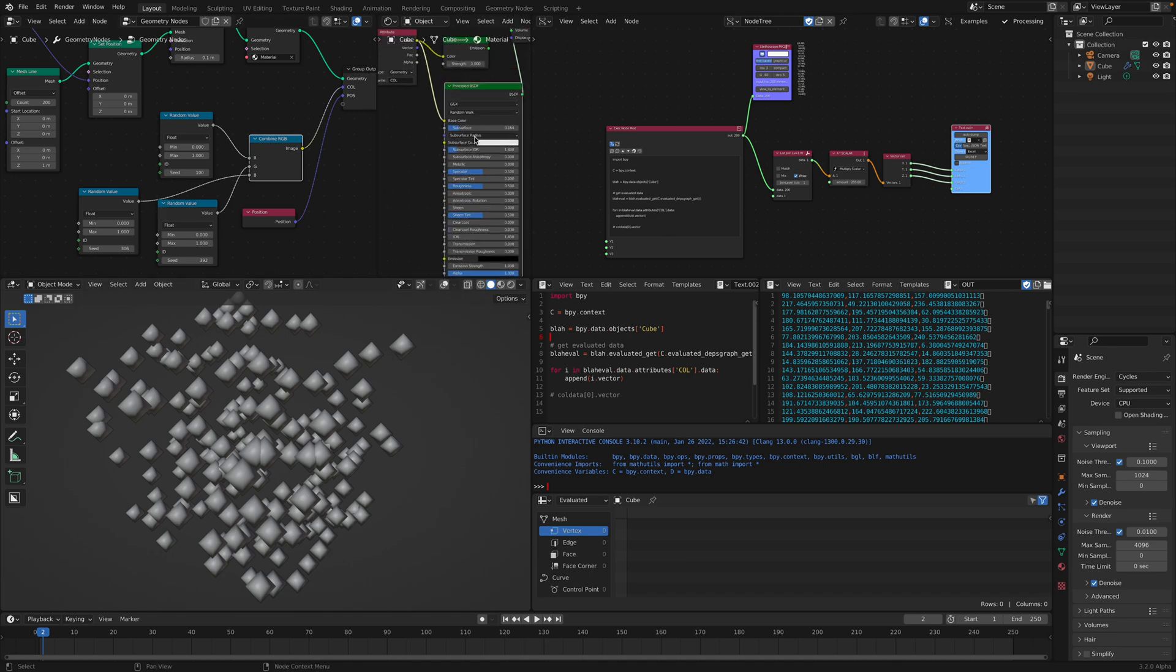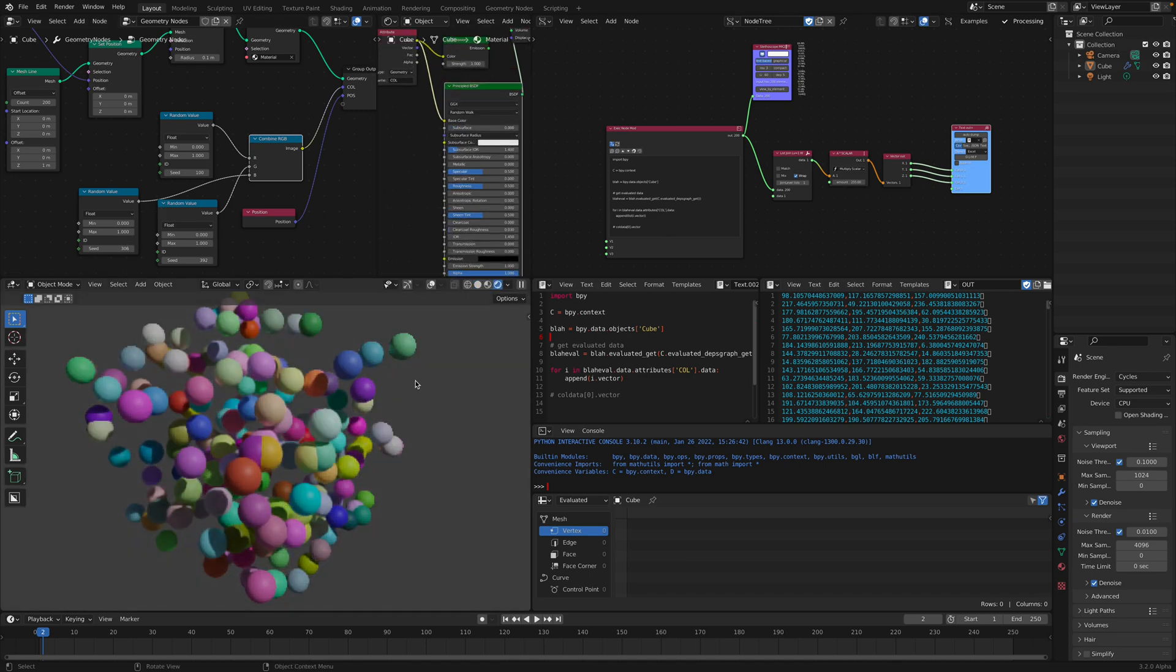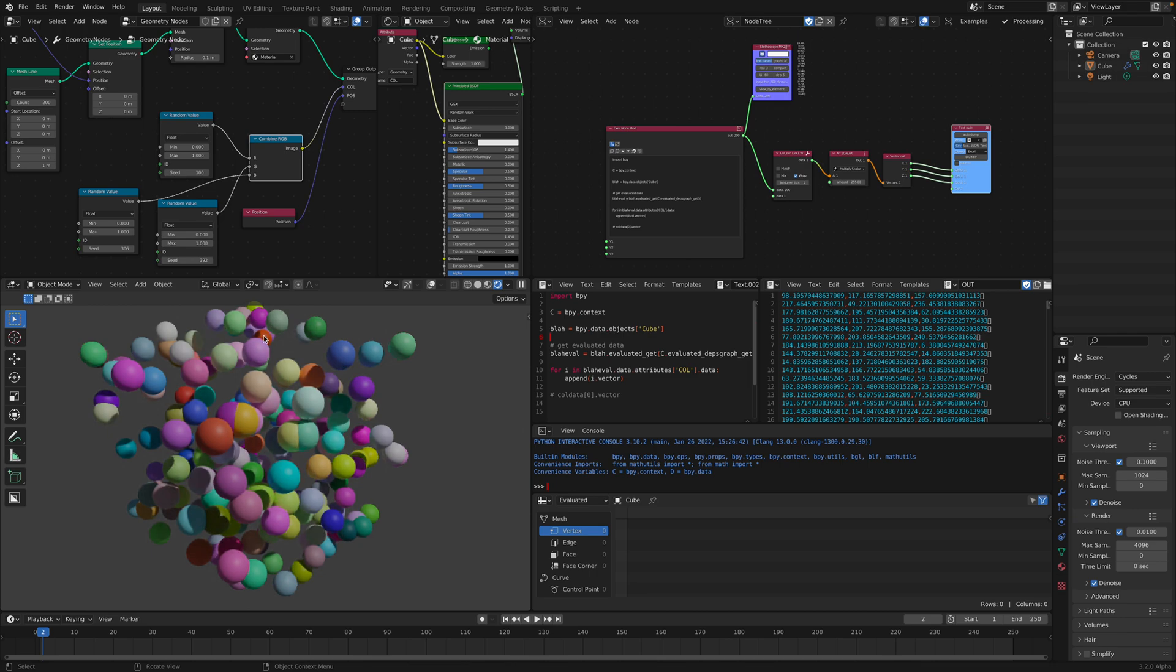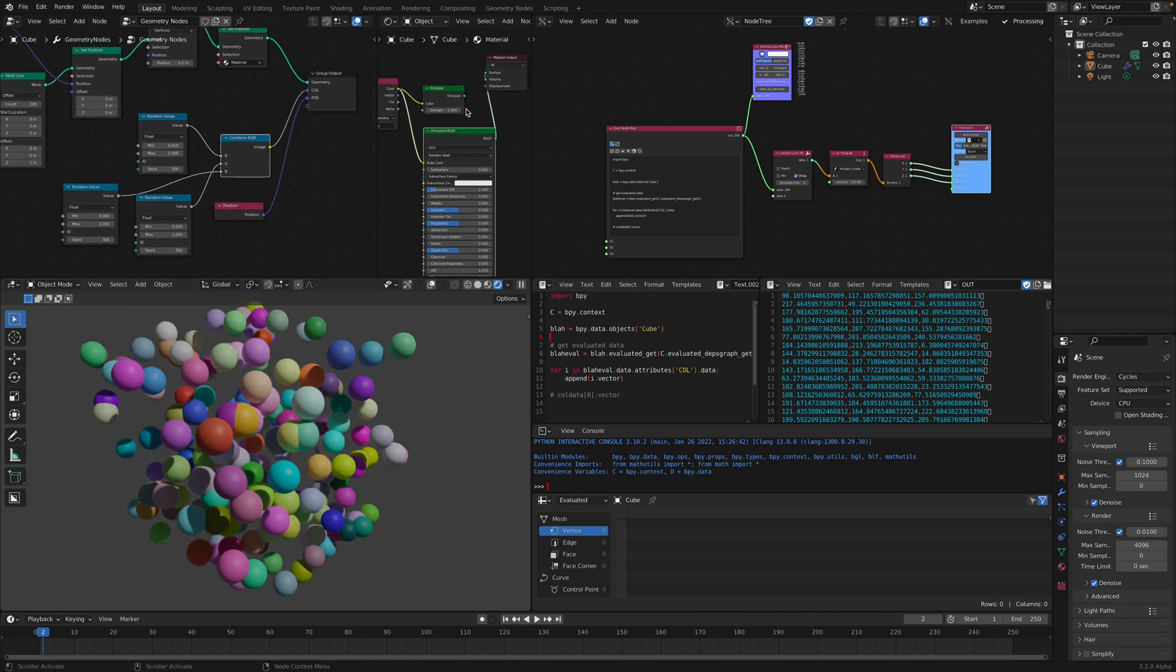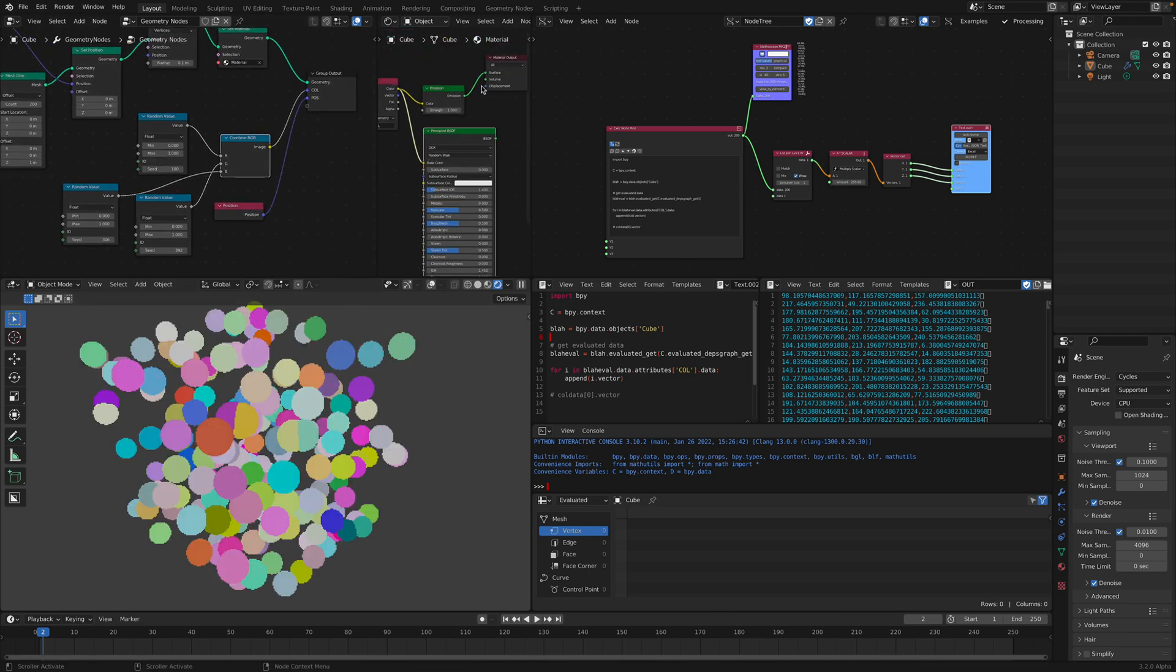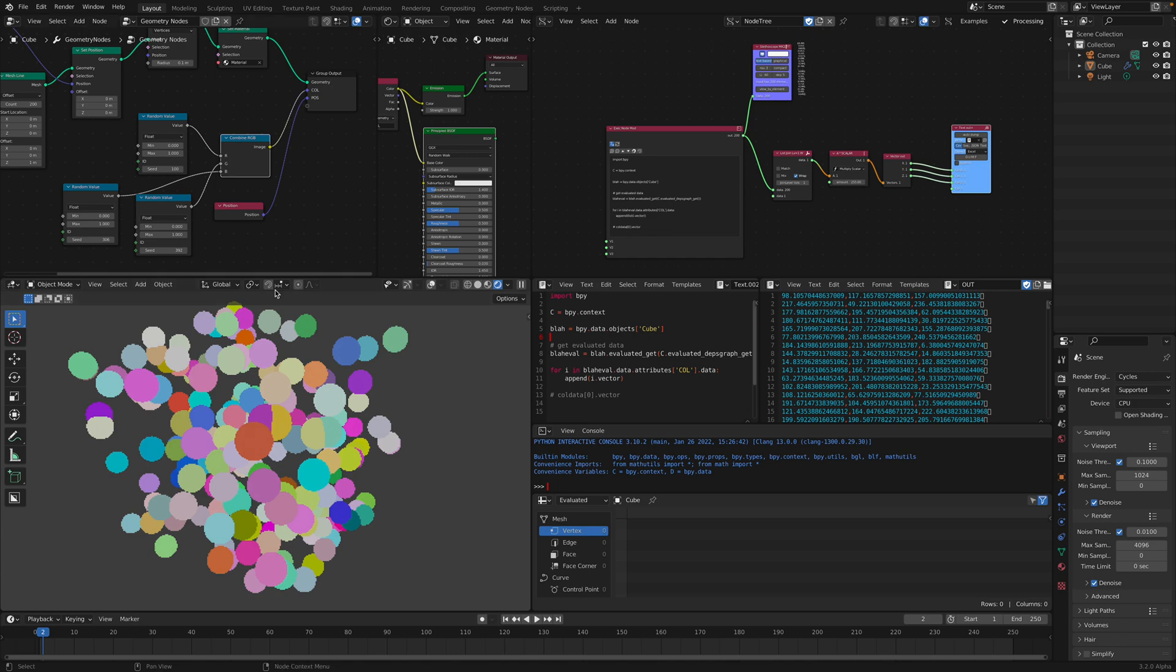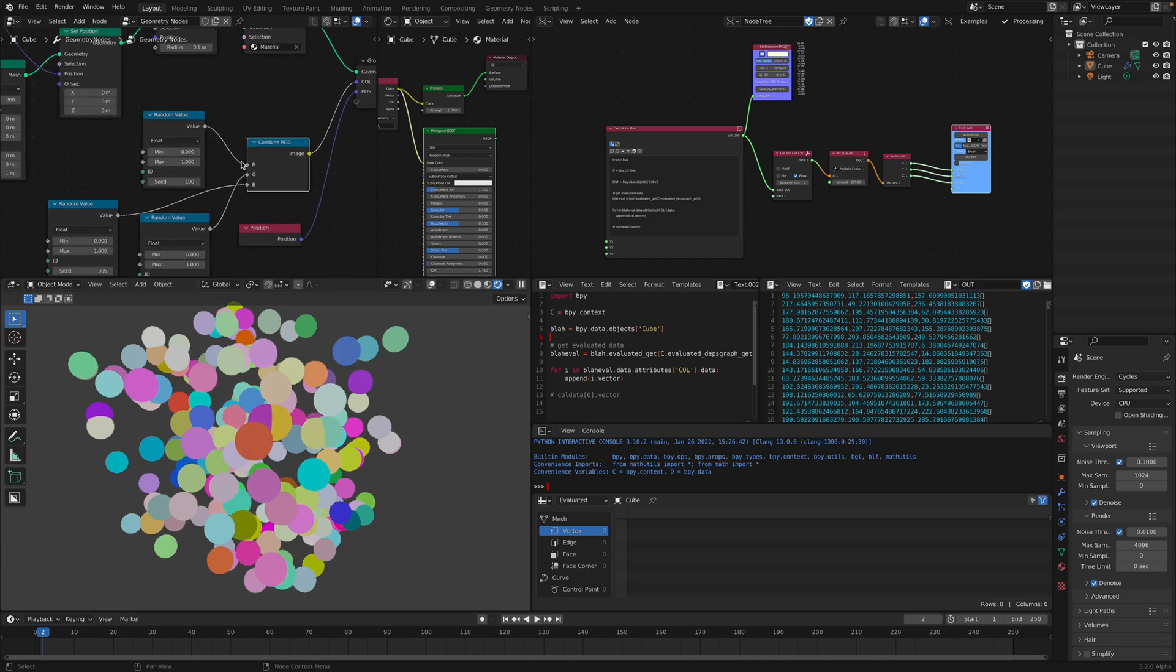Let me disable the subsurface scattering so we have only just the balls. We can actually just use the emissions. Just random points.